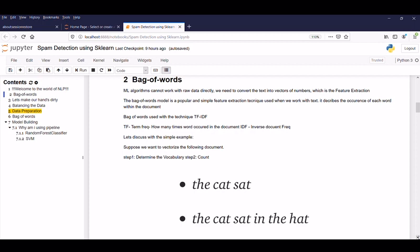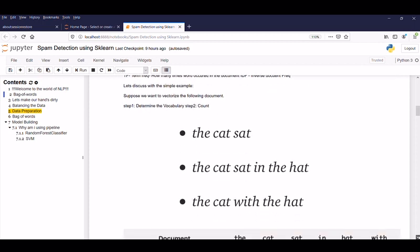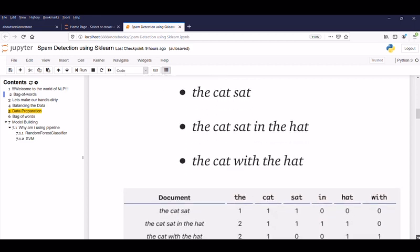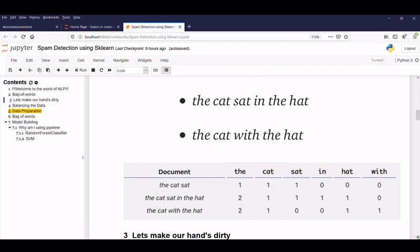So let us discuss with this simple example. Suppose we want to vectorize the following document. So main two steps to consider is determine the vocabulary and then count the word. So here we have three documents: the cat sat, the cat sat in the hat, the cat with the hat. So here we displayed with the simple sparse matrix. So here we found there are six features.